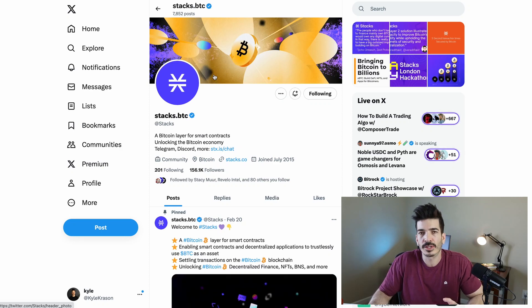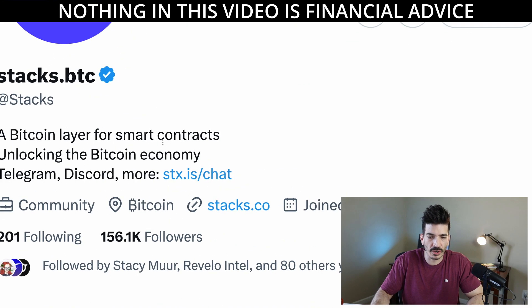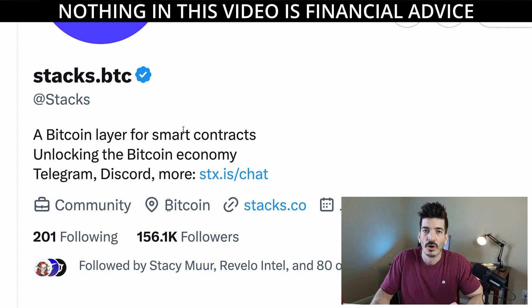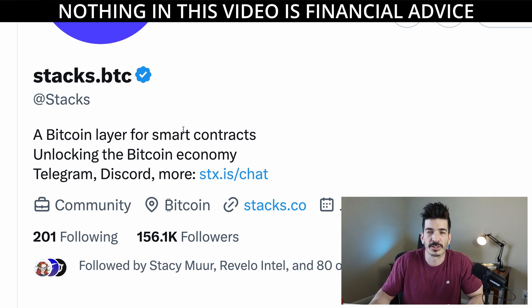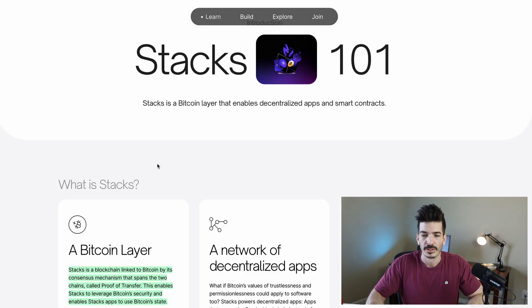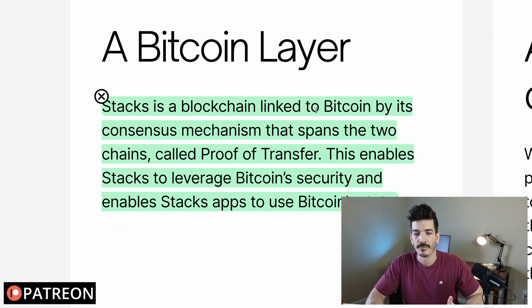Hey, what's going on guys. In this video I want to take a look at Stacks, which is a Bitcoin layer for smart contracts, unlocking the Bitcoin economy. In the thumbnail I said 'ultimate coin,' and towards the end of this video I'm going to explain why in normal Bitcoin maxi terms this would be considered a shitcoin, but for some reason it's probably not.